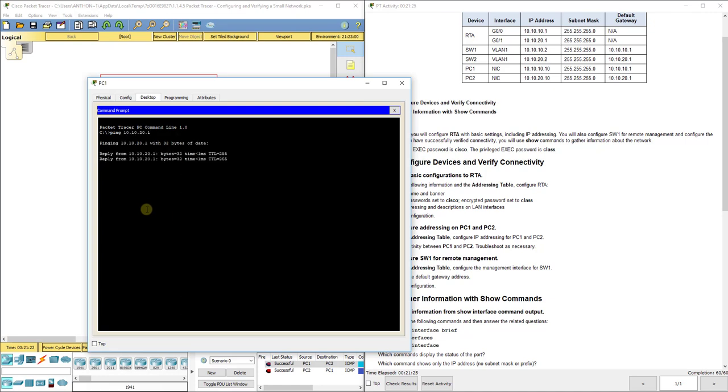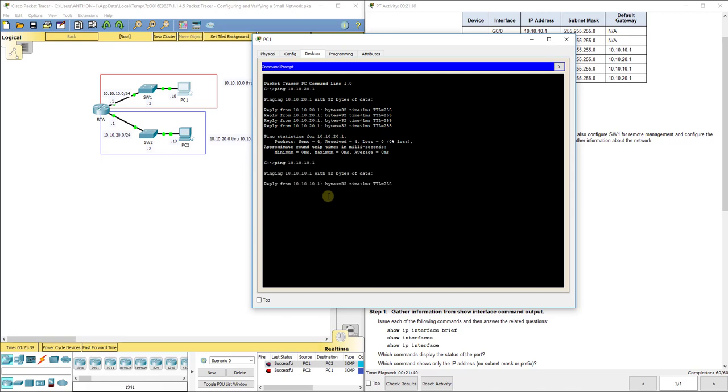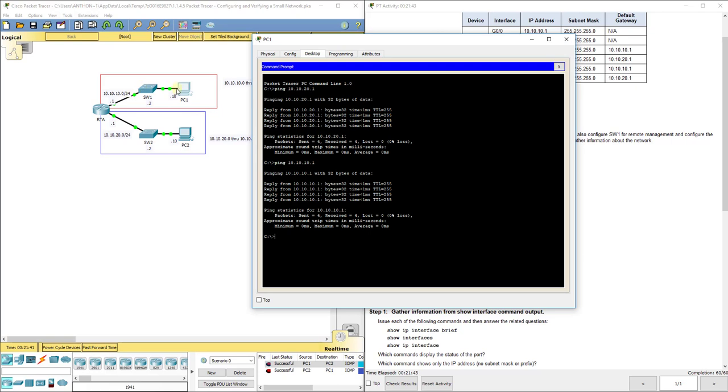You should get a reply back. Now if you don't get a reply back after several tries, you want to start making your way across the network. For instance, can PC1 talk to router one? Ping 10.10.10.1. If you can't ping that, then you know you've got a problem between PC1 and the RTA router. If you can ping your default gateway, then something on the other side might be the issue.